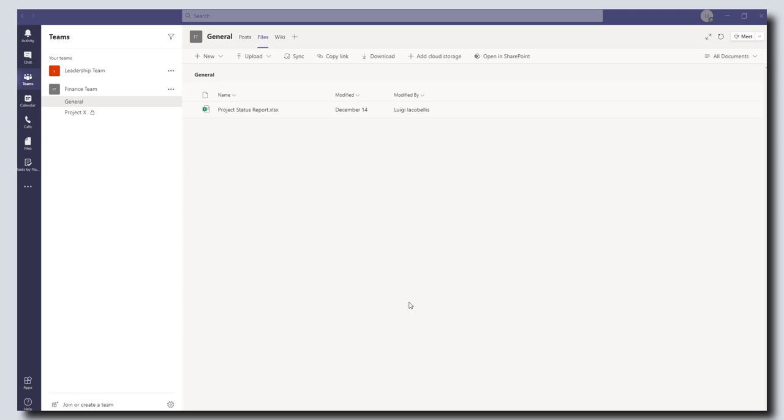This is a recently released feature that provides you with the ability to add custom pages that you design and build in a SharePoint online site as a tab in Microsoft Teams.